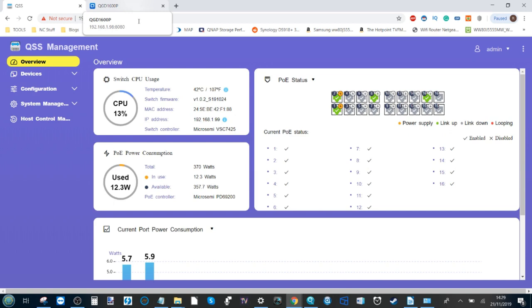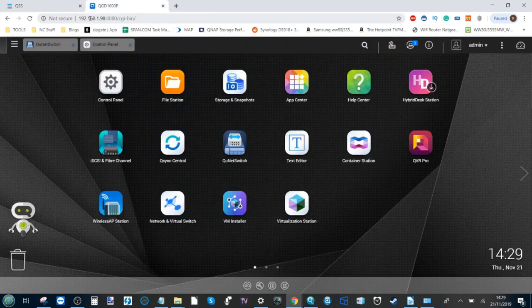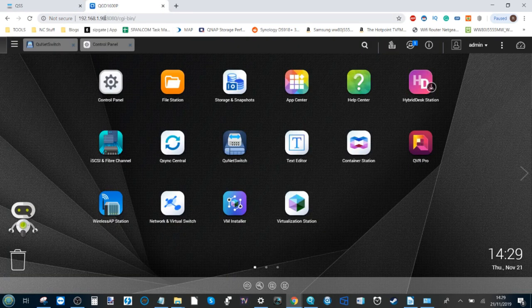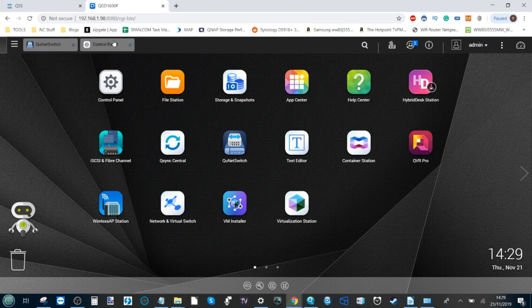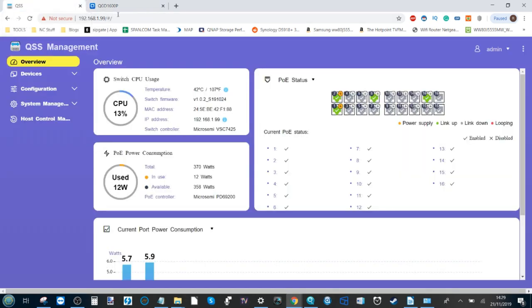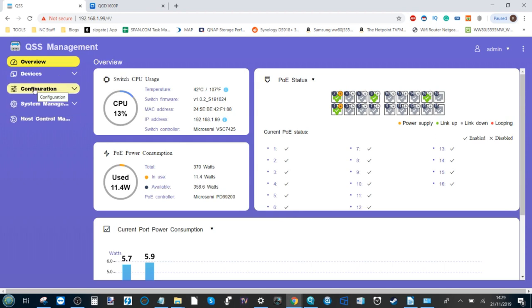It has two means of accessing the user interface. As you can see here on the IP.198 we've got the NAS user interface, and on the IP.99 we can see our switch with its full QSS management.